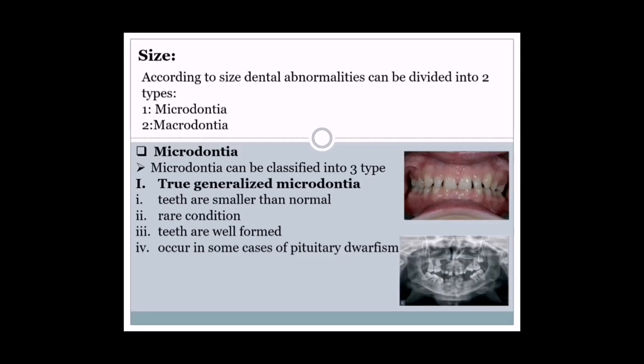According to size, dental abnormalities can be divided into two types: number one, microdontia; and number two, macrodontia. Microdontia is a condition in which the size of the tooth is smaller than the normal one. Microdontia can be classified into three types.